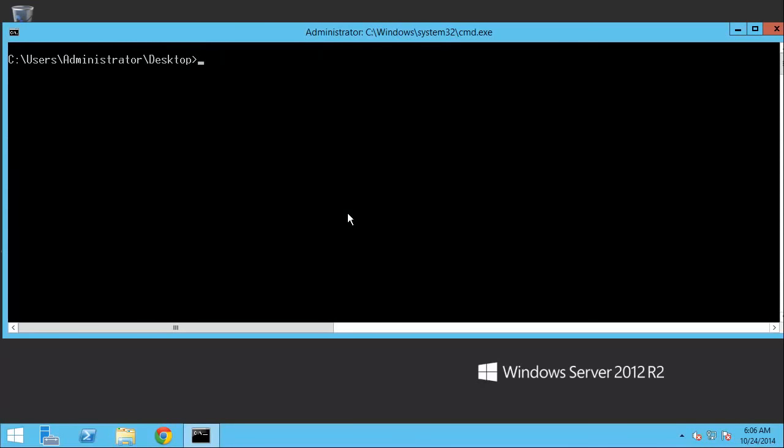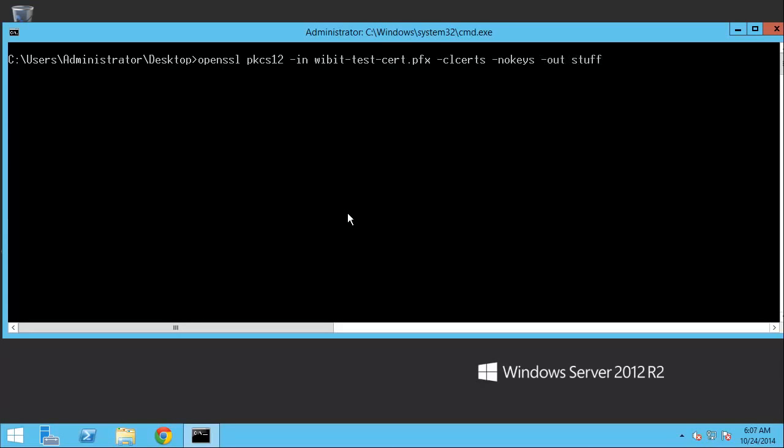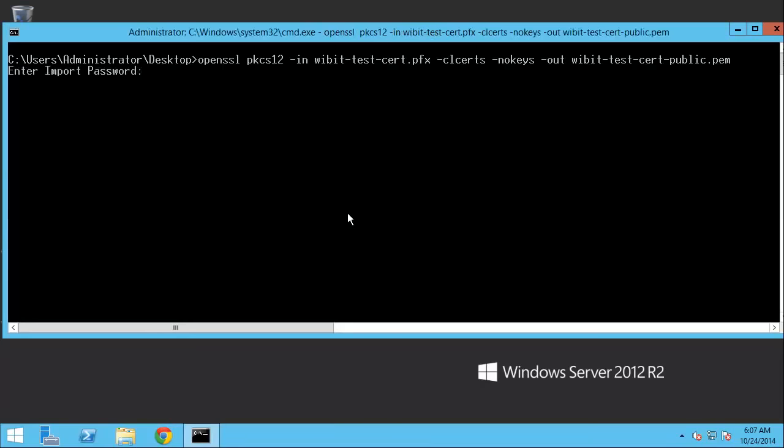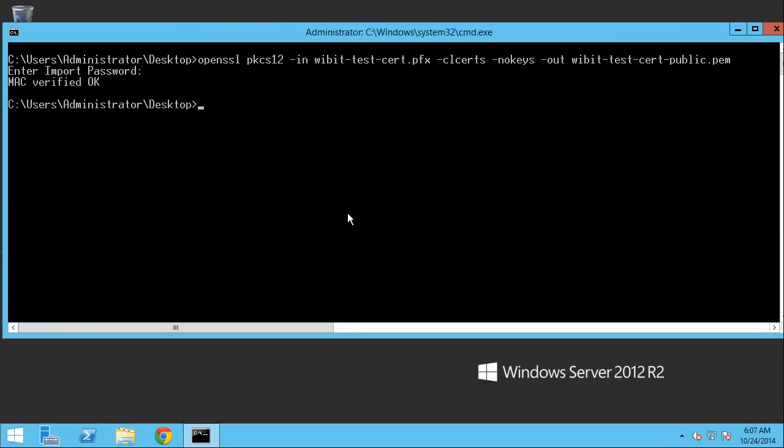And then we'll come back at a later time and we'll actually do a digital signature. So here we go. So let's actually export a public key. OpenSSL. And then we'll do PKCS12. And then the input is going to be the PFX file, dash CL certs, dash no keys, dash out. And then we'll just call this testcert_public.pem. All right, enter the import password, 1234567890. And it's good to go.